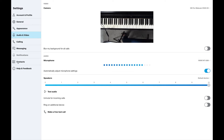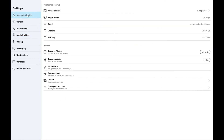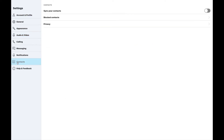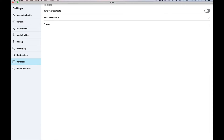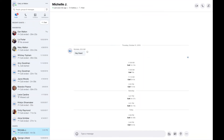Over on the left are some other settings. Something you may want to do is change your profile photo. This is also where you can access your contacts. We're going to go ahead and make a call and I'll show you how I use Skype during a lesson.